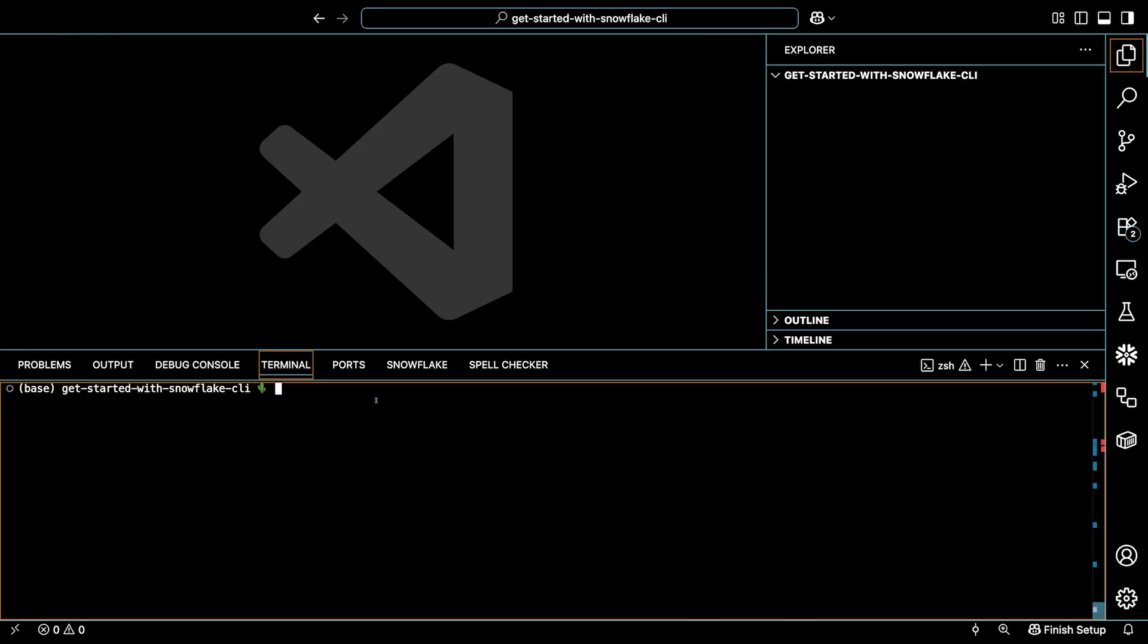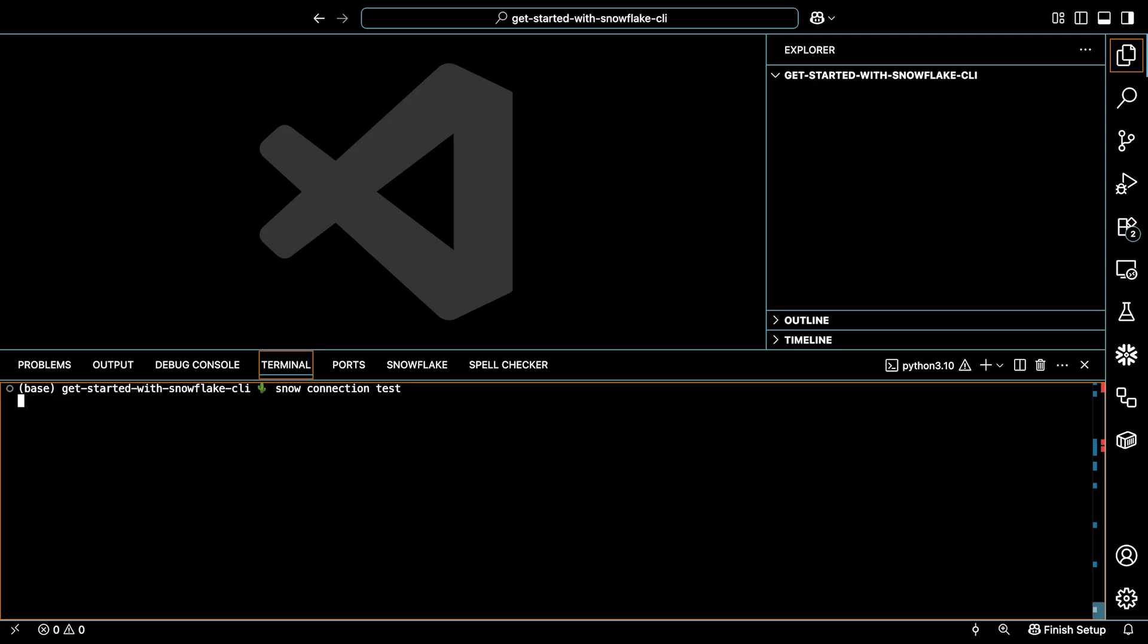In the terminal, I'll type snow connection test. Notice that I'm not specifying a connection name, which means I want the CLI to just use the default connection we just set. So I'll run this command. And if all is configured properly, then you should see a message just like this.